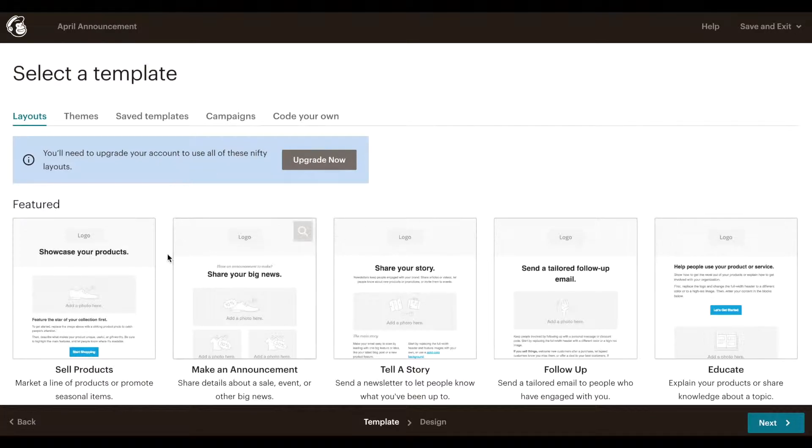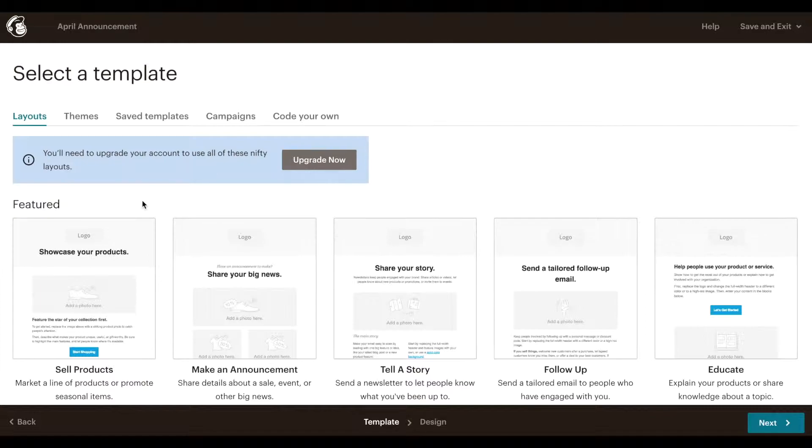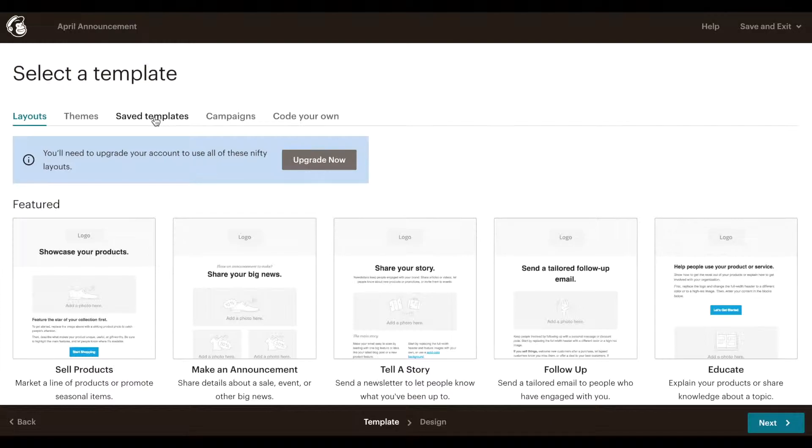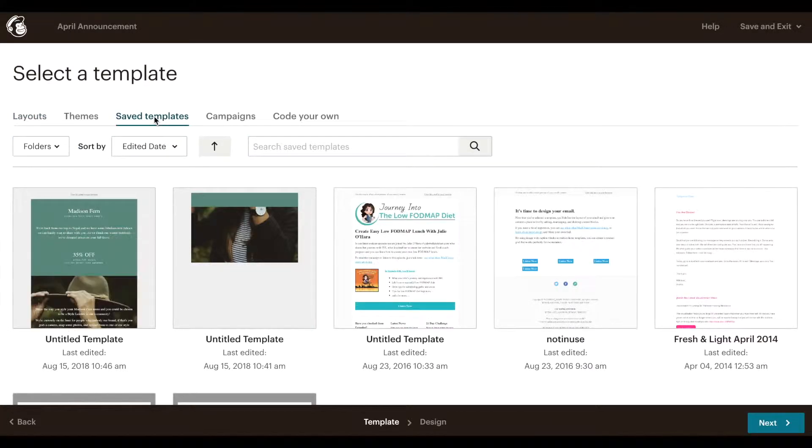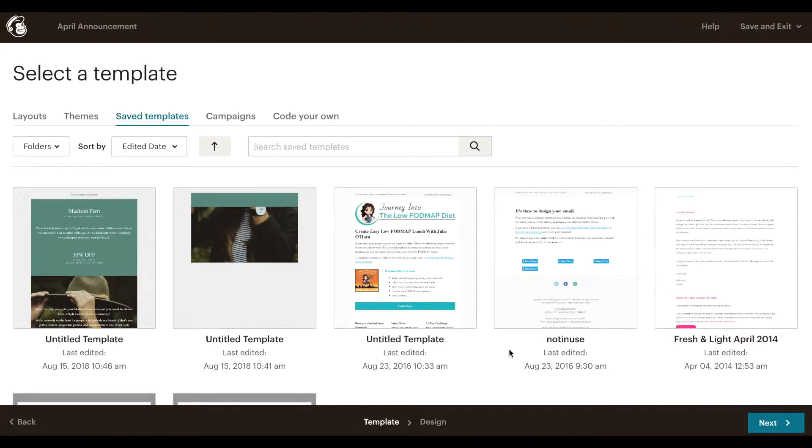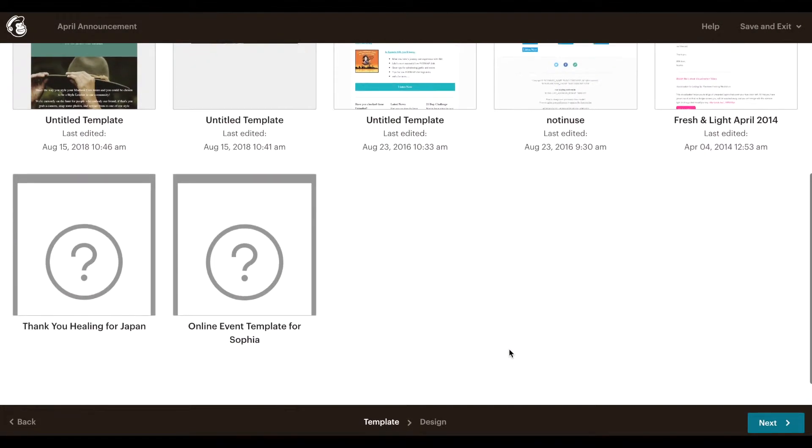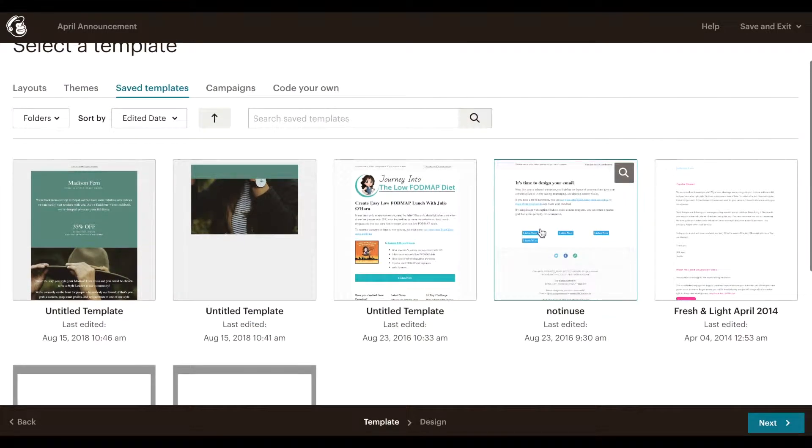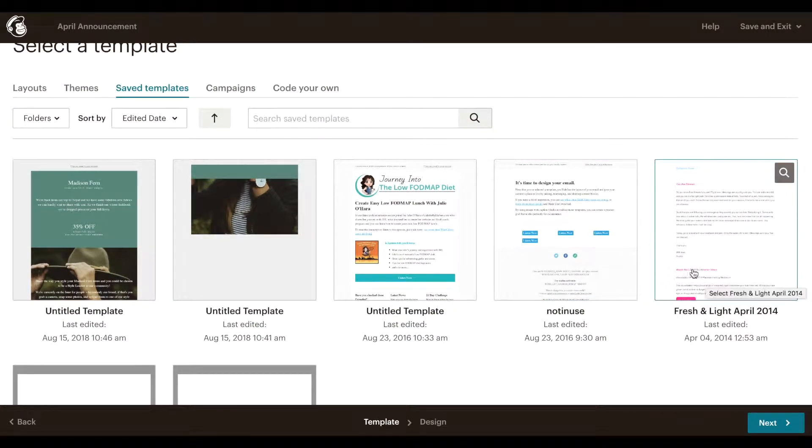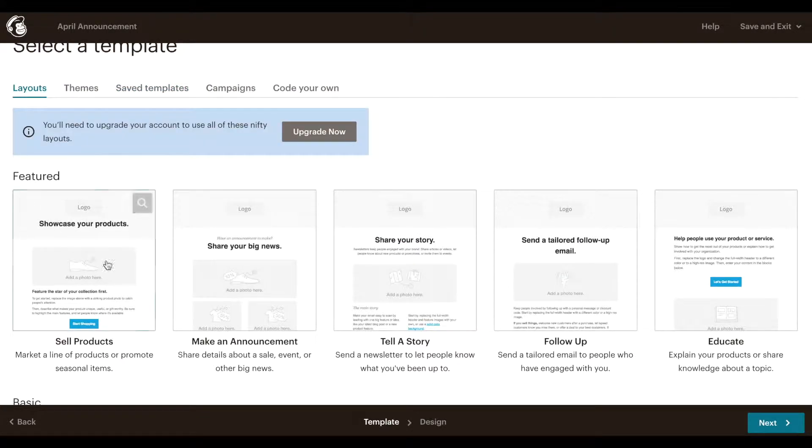It will most likely be saved and be under saved templates right here. So if you have designed a template before you can just scroll through what you've designed and use that as a starting point, or you can use one of these templates to start from scratch.